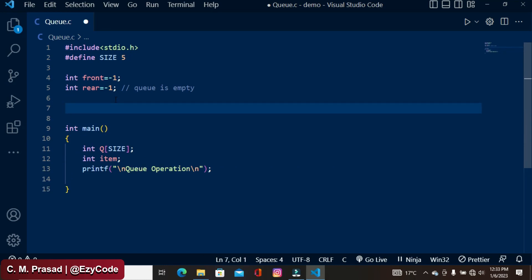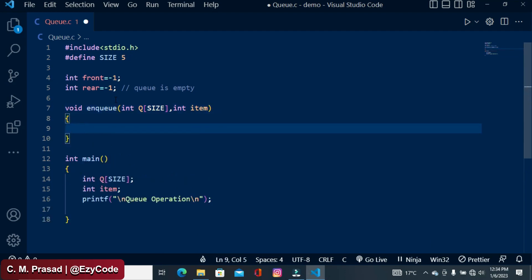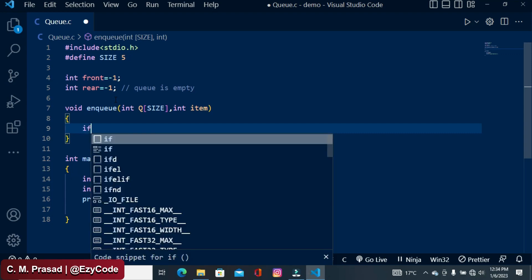I am writing here: void inqueue. Inside this function I need the queue where we will insert an item — the queue size is SIZE and the item is an integer. Whenever you are inserting an item into a queue, the value of rear will be incremented by one. The insertion happens at the rear position after the rear value is increased. So here first we check the rear value.